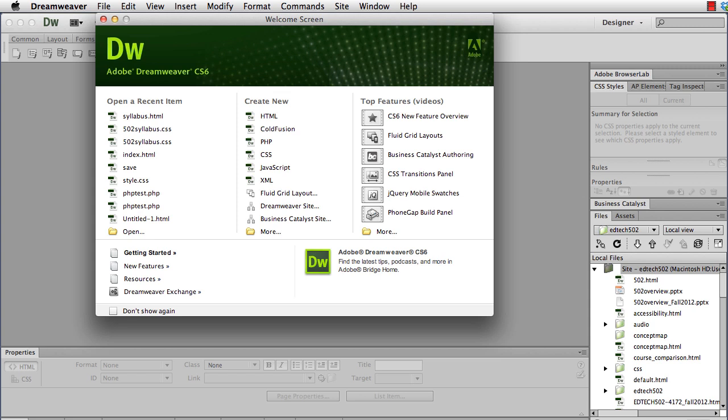But even more importantly, sometimes you might want to actually intentionally seek out your own web space, because one thing to always keep in mind about your EdTech2 account is one year after you graduate the files are deleted. So let's get going and let's dive in on how do you connect to the EdTech2 server.